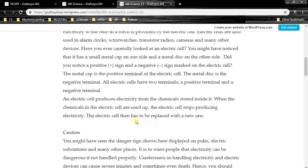The electric cell then has to be replaced with a new one. When the chemical reactions are fully completed — converting one chemical into another — it will stop producing electricity.